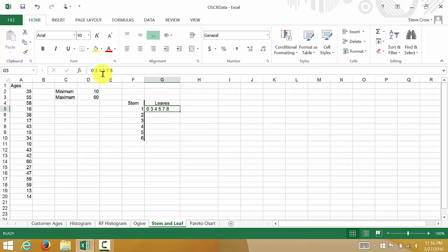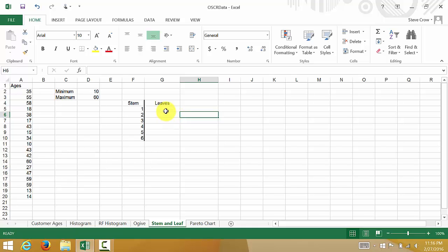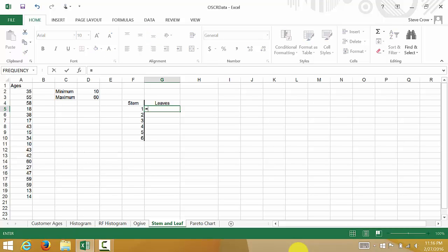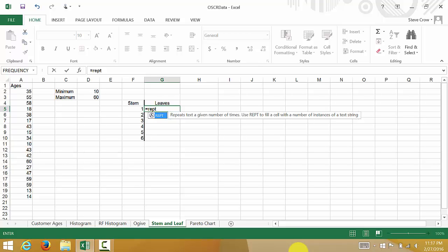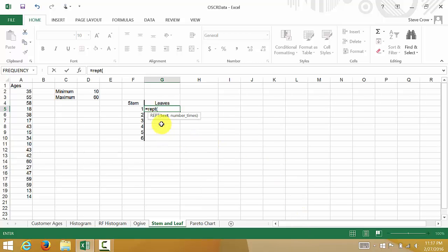So we typed everything in, but let's do it using a formula. This formula is pretty long — we're going to use the REPT function and the COUNTIF function and combine them. The REPT function lets you tell it which text value you want it to repeat and how many times you want it to repeat it. If we type equals REPT and close parentheses, you can see it takes text and the number of times to repeat.